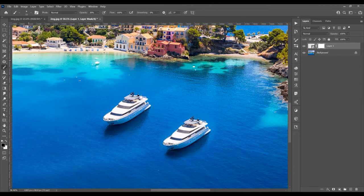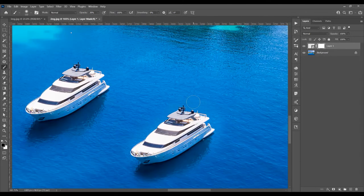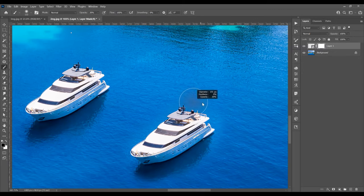Click on the Brush tool. The black will be the foreground color and white will be the background color. If you want to reset these colors, just press D on the keyboard. Now I want to increase the size of the brush — press Alt and right-click on the mouse. Dragging to the right increases the brush size.